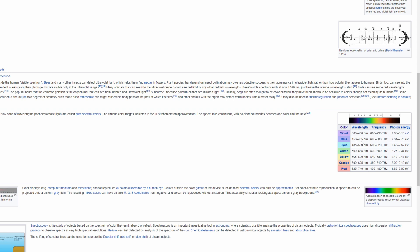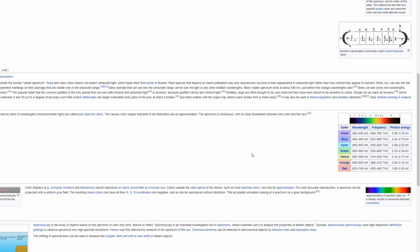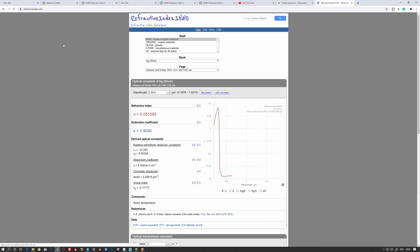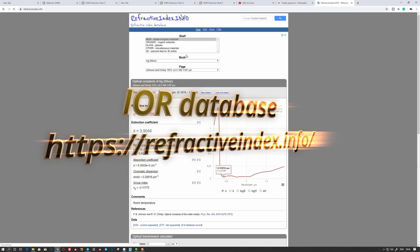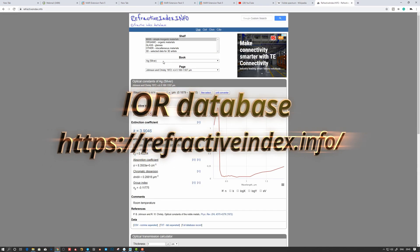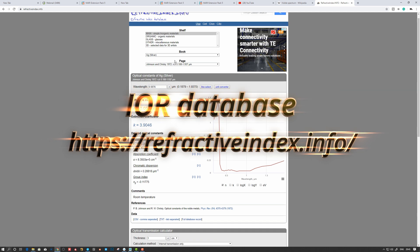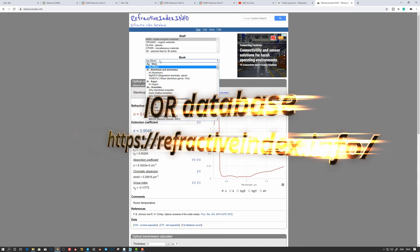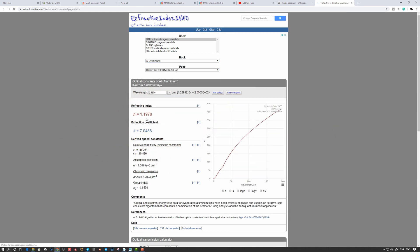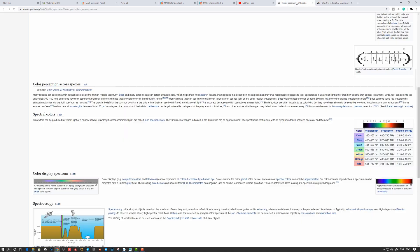So that's good to know when we go into searching for IOR values using an IOR database. So let's do that now. Let's take this refractive index. So for example here, let's say that we are going to use aluminum or something.